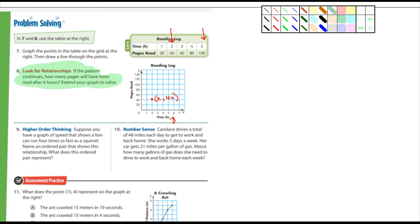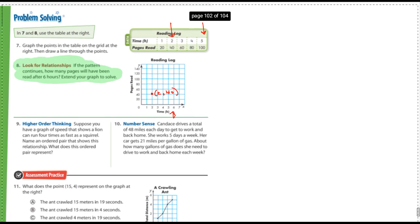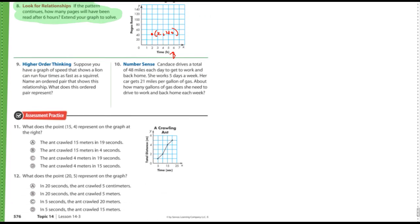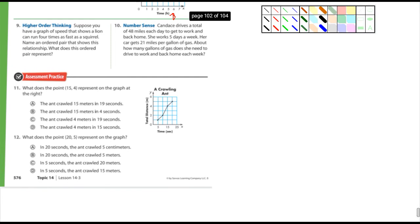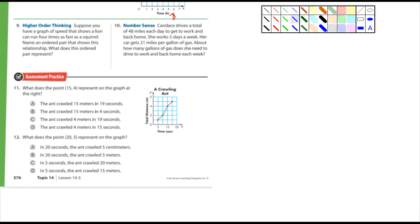All right, almost done here. What else we got? Suppose you have a graph of speed that shows a lion can run four times as fast as a squirrel. Name an ordered pair that shows this relationship. What does the ordered pair represent?